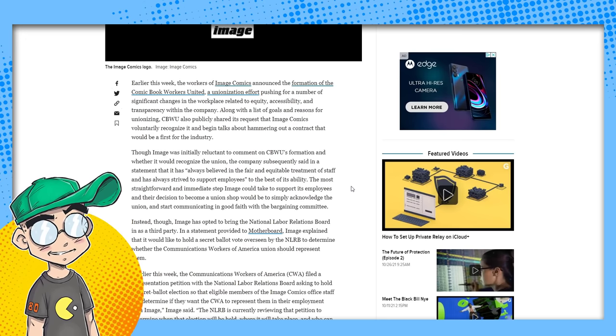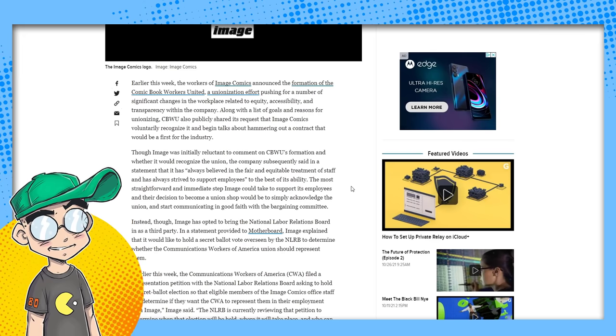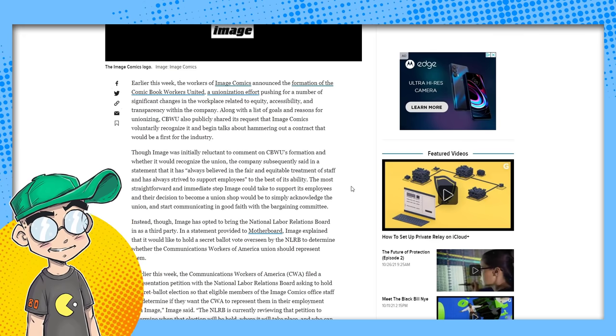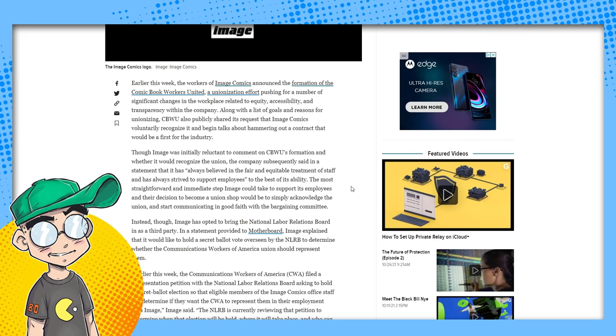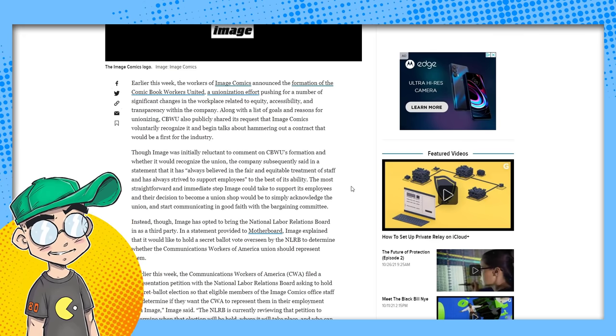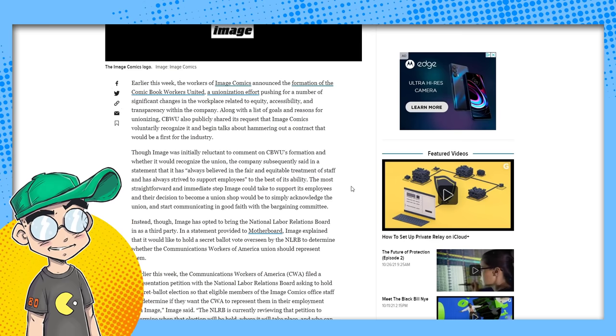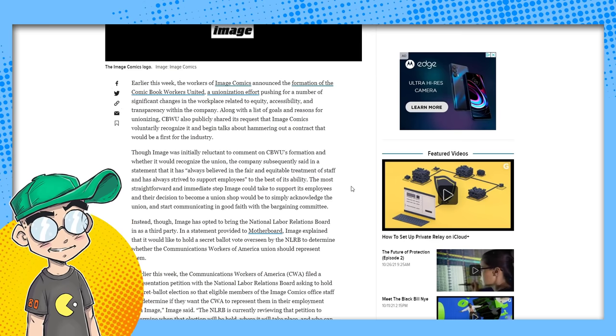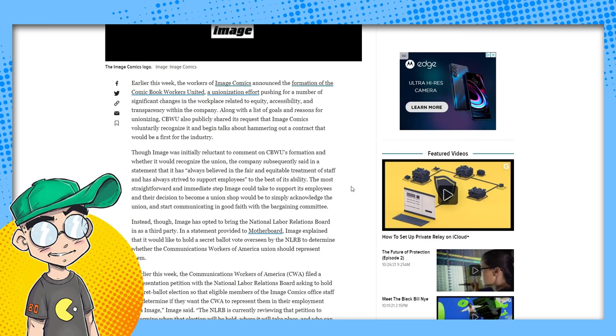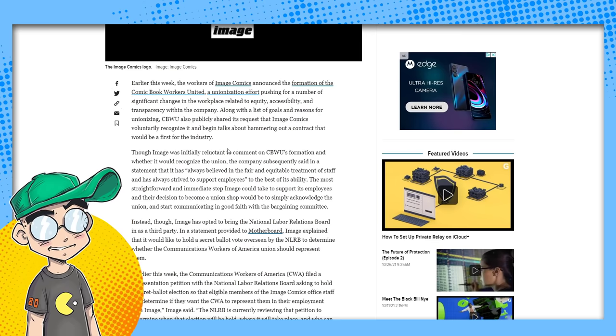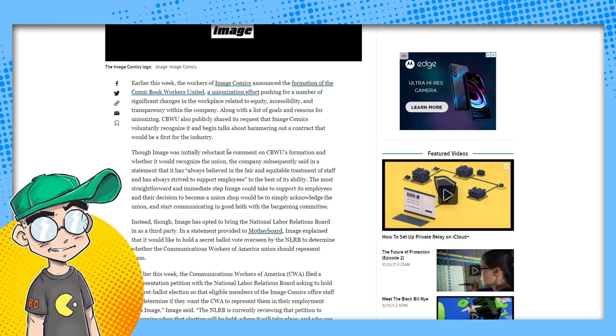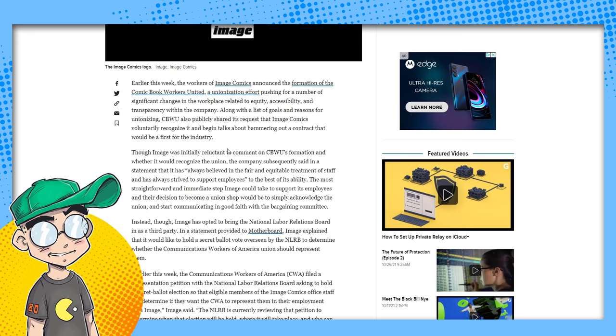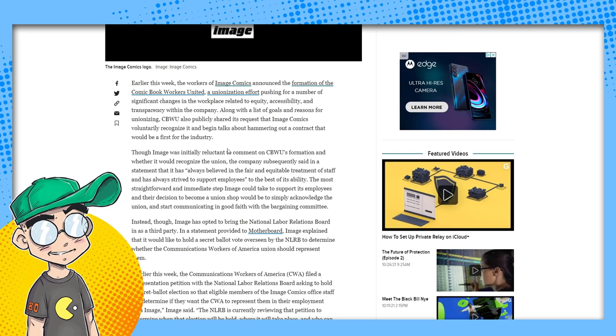Earlier in the week, the workers of Image Comics' office staff, not creatives, announced the formation of the Comic Book Workers United, a unionized effort to push for a number of significant changes in the workplace related to equity, accessibility, and transparency in the company.